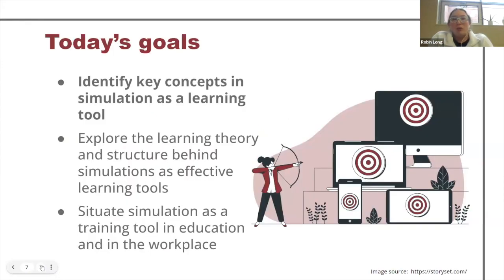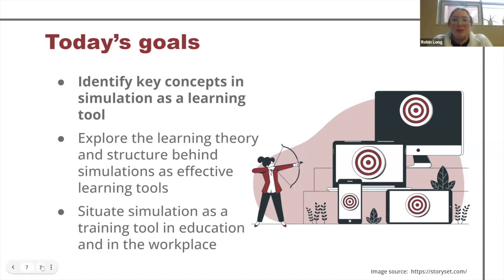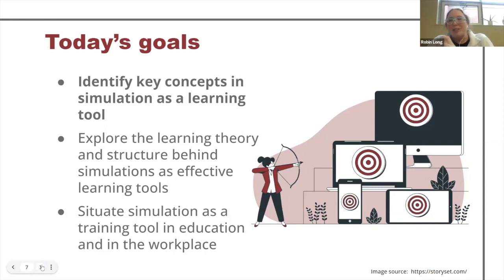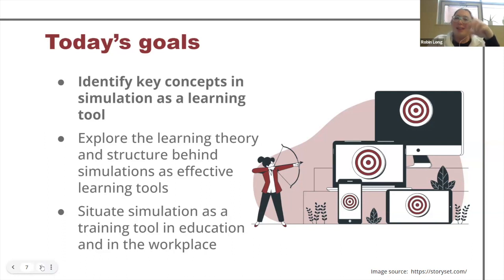Today's goals: we'd like to identify some key concepts in simulation as a learning tool, explore the learning theory behind the structure, identify what makes it effective, and situate it in both an education context and a workforce context so we can see there's continuity there.